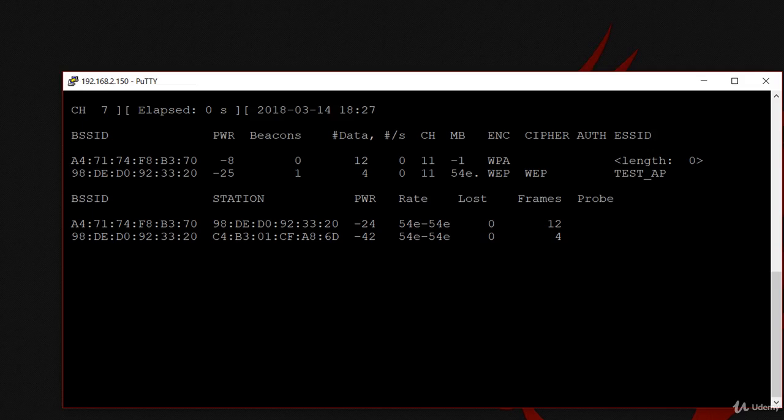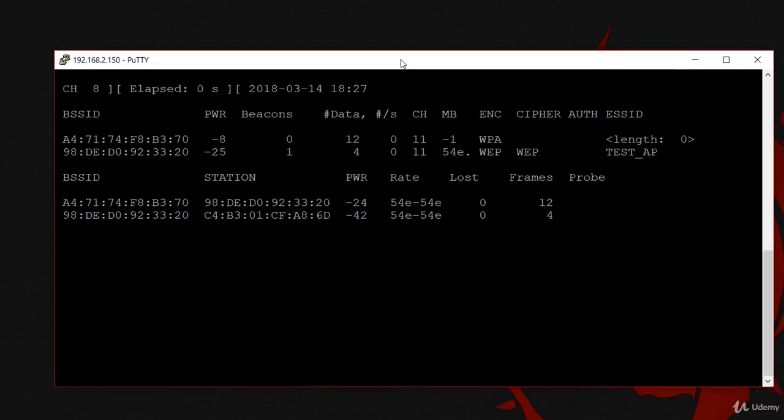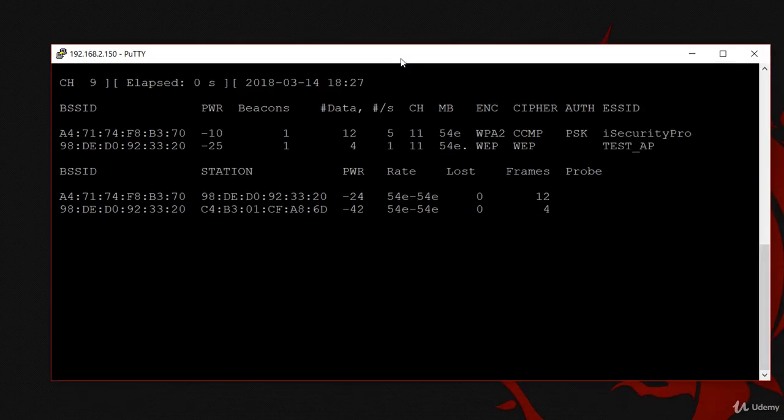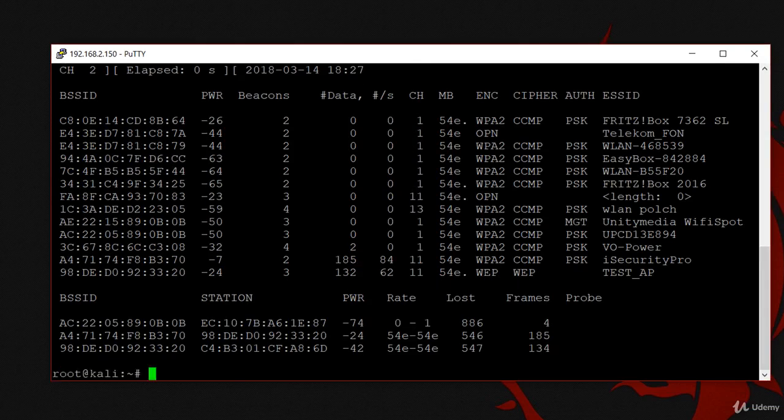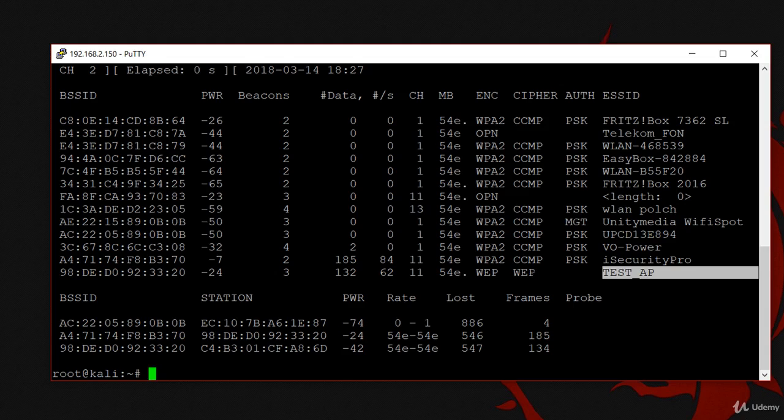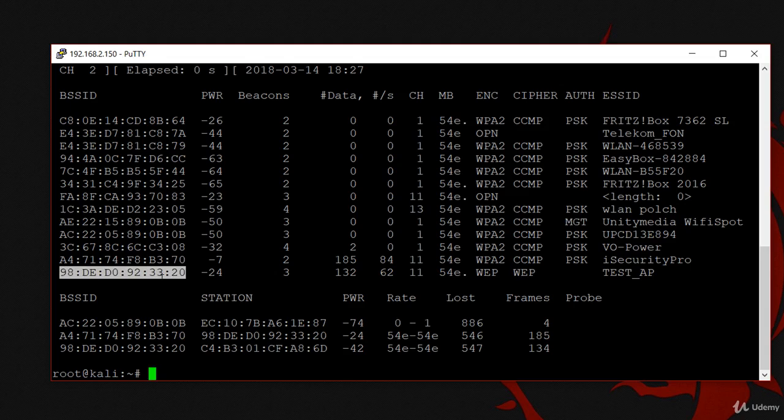I'm going to hit enter and search for my target which is TestAP. Here's my target. It's called TestAP. You can see that the encryption is WEP, the channel is 11, and here's its MAC address.